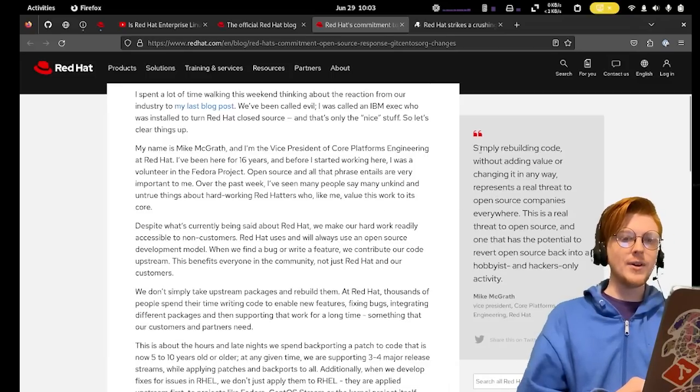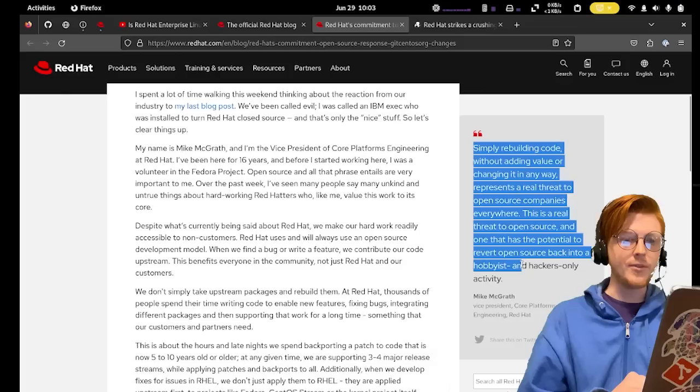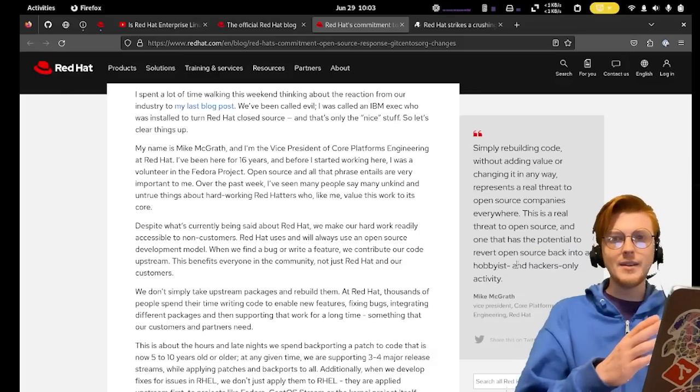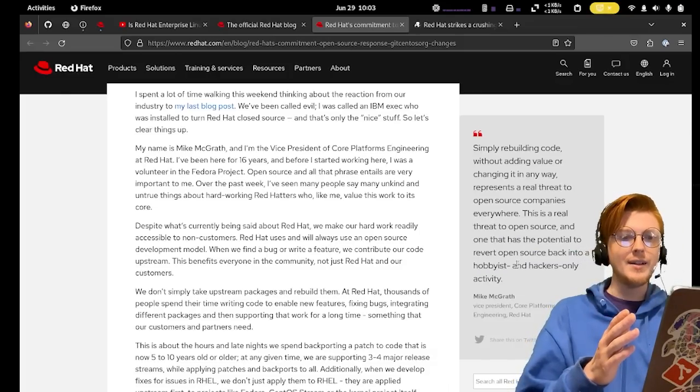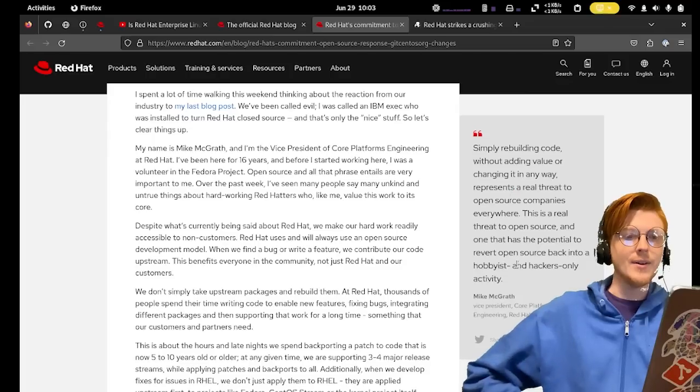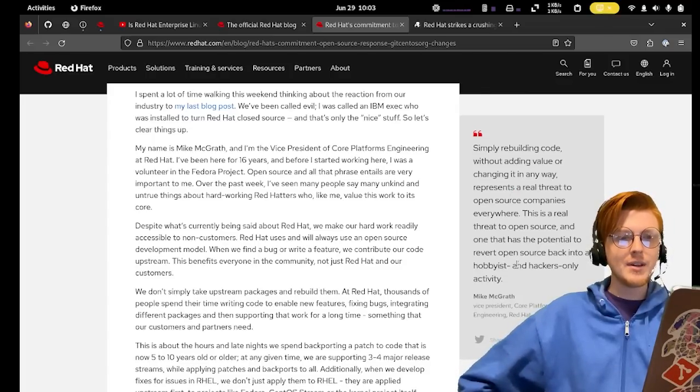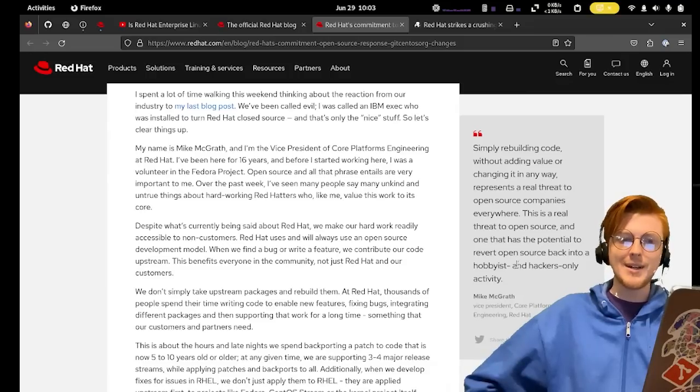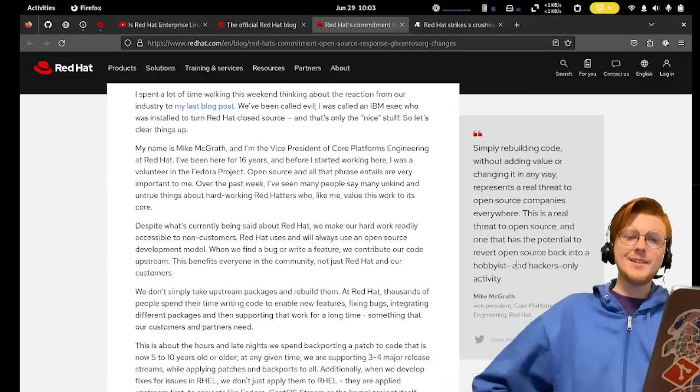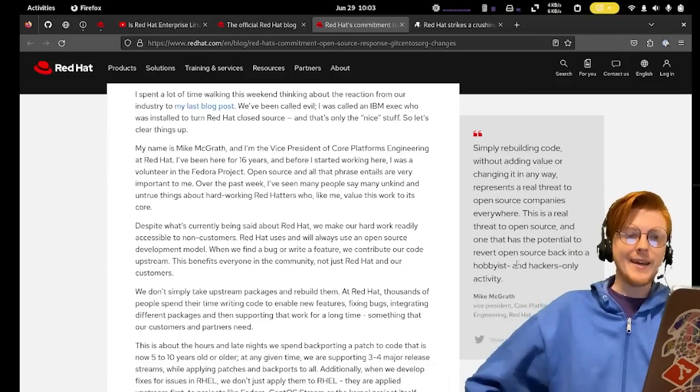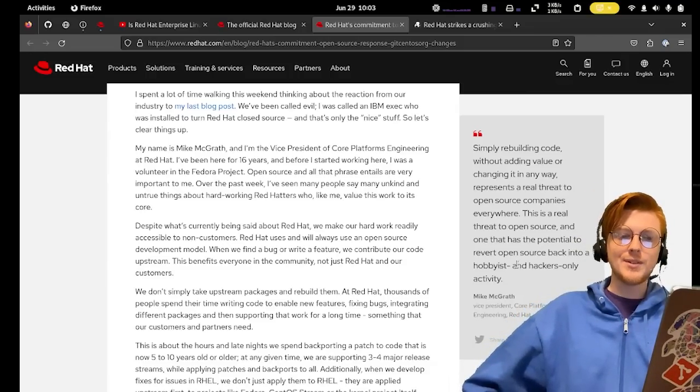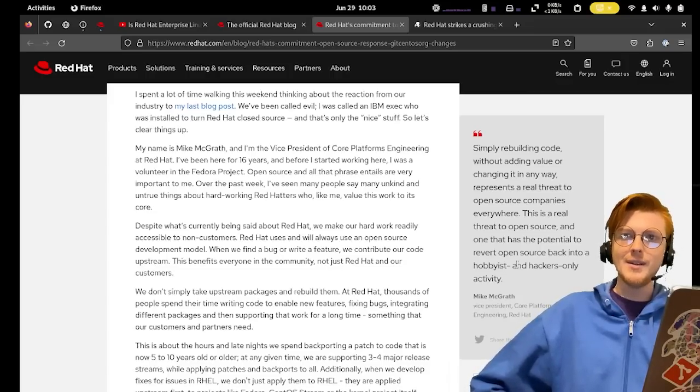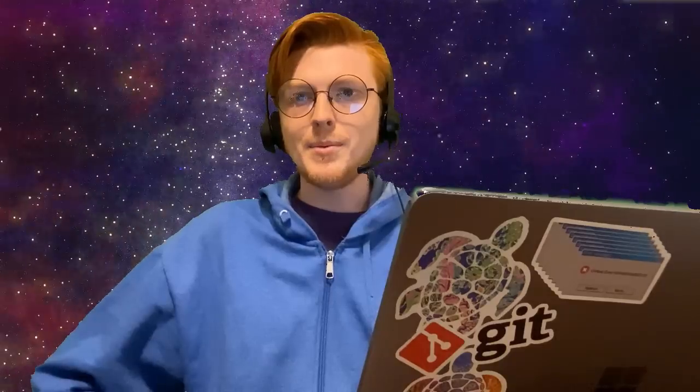First of all, they put this quoted message from the vice president of Core Platforms. It says simply rebuilding code without adding value or changing it in any way represents a real threat to open source companies everywhere. This is a real threat to open source and one that has the potential to revert open source back to a hobbyist and hackers-only activity. I have some problems with this.